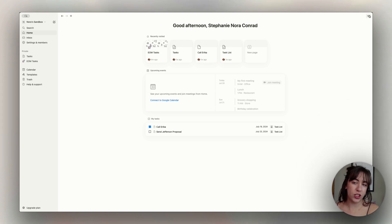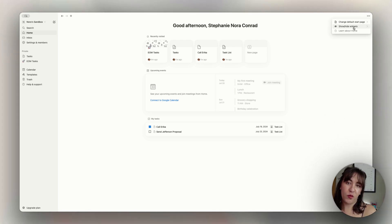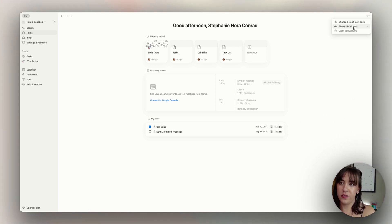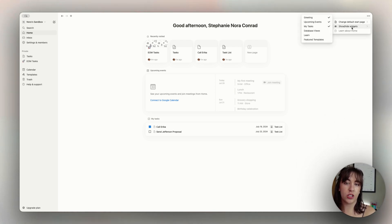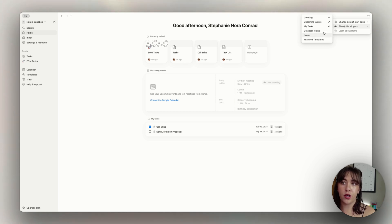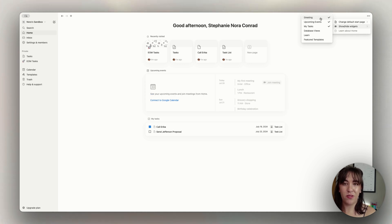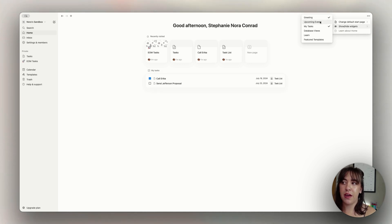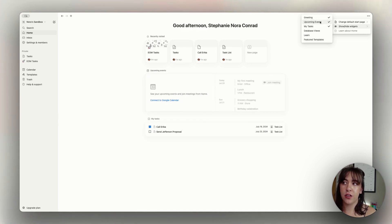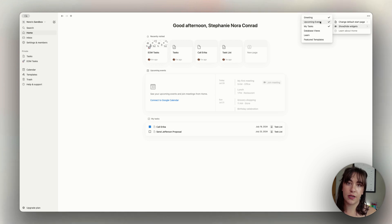You can edit what is showing up on the Notion homepage. So we click on these three little dots up here. We can choose what widgets are shown or hidden. You'll likely start off with all of these checked. The greeting is good afternoon, welcome with your name on it. Upcoming events is the calendar. You cannot hide the recently visited pages at this time.